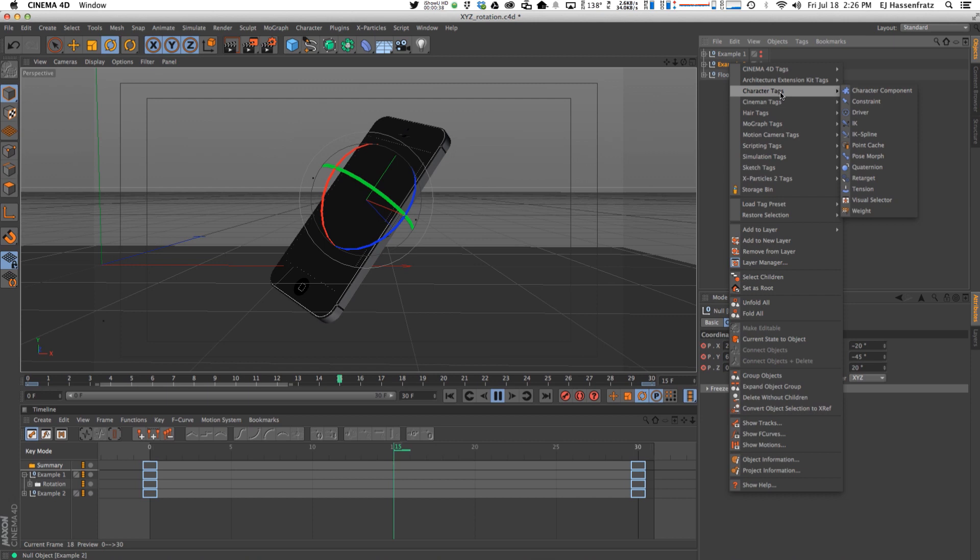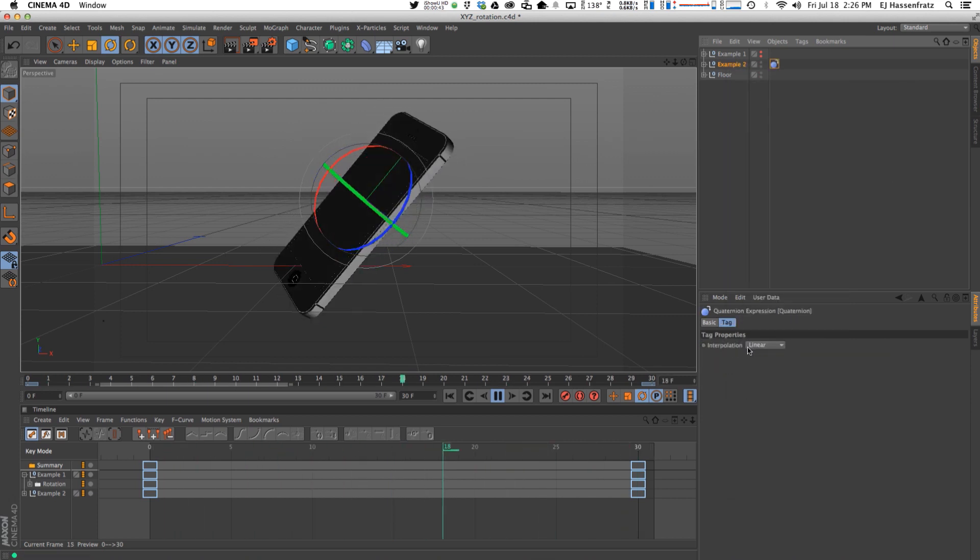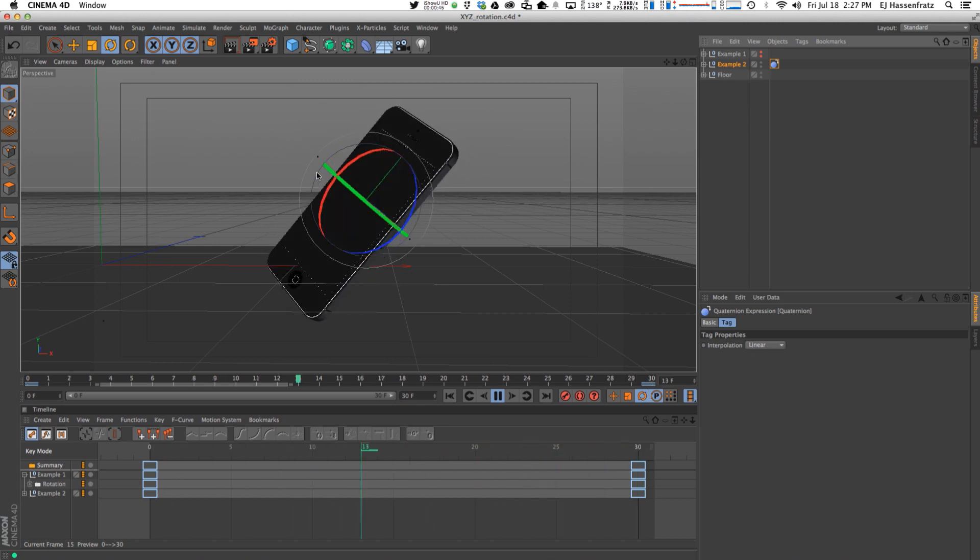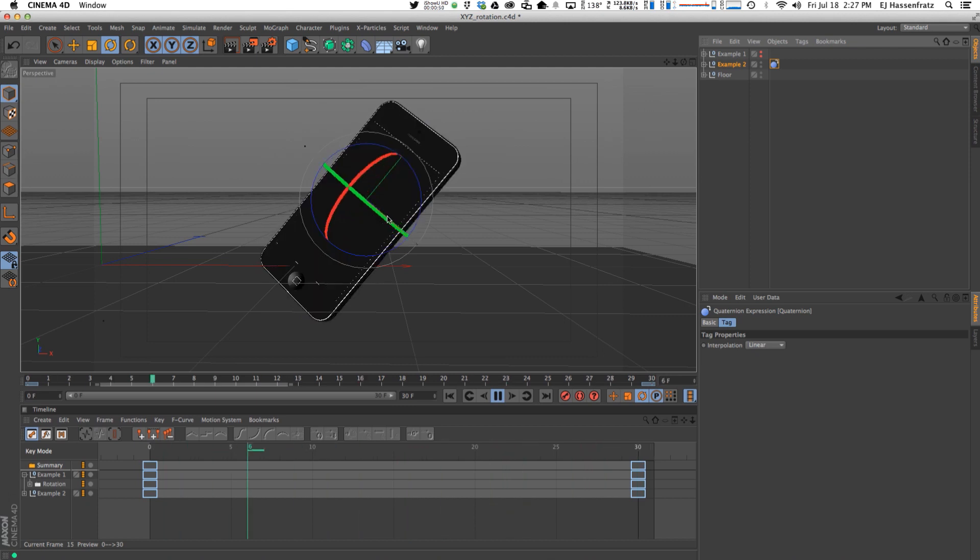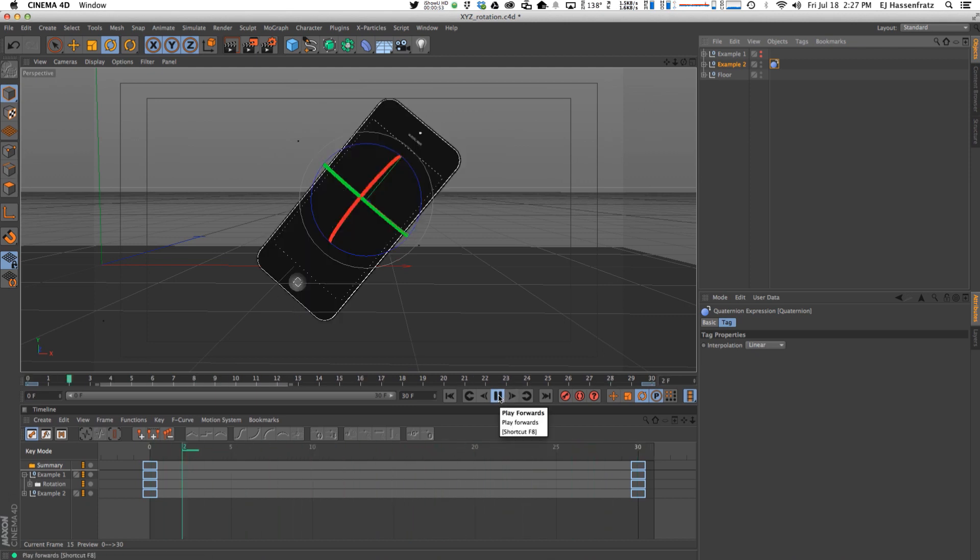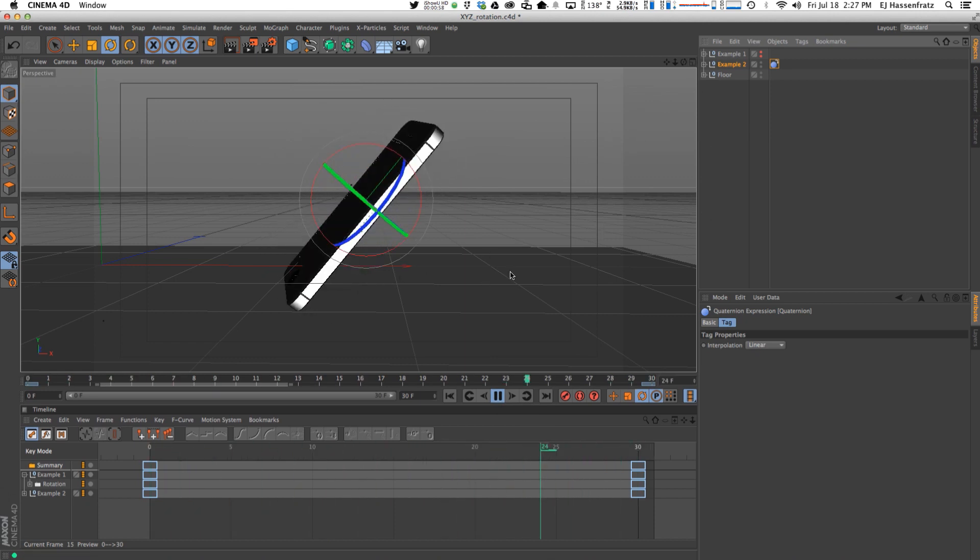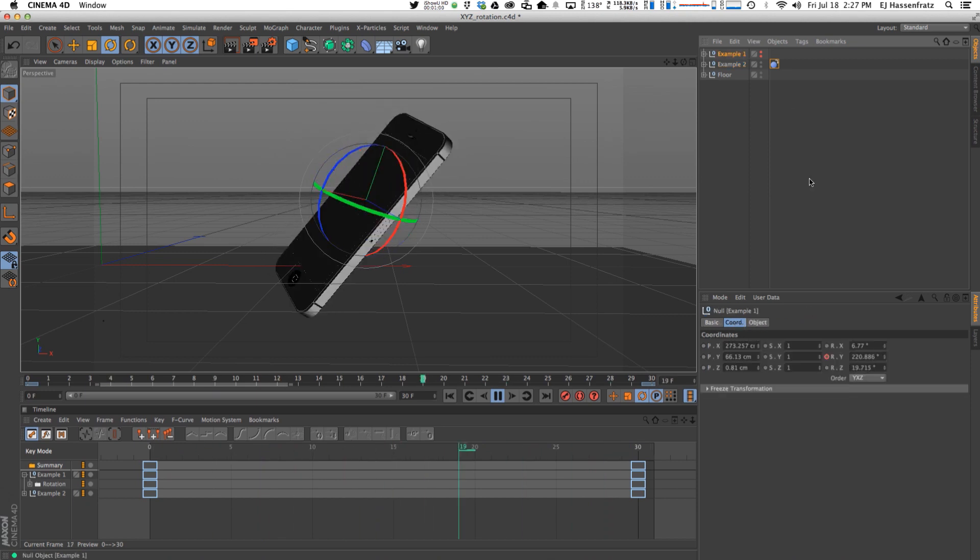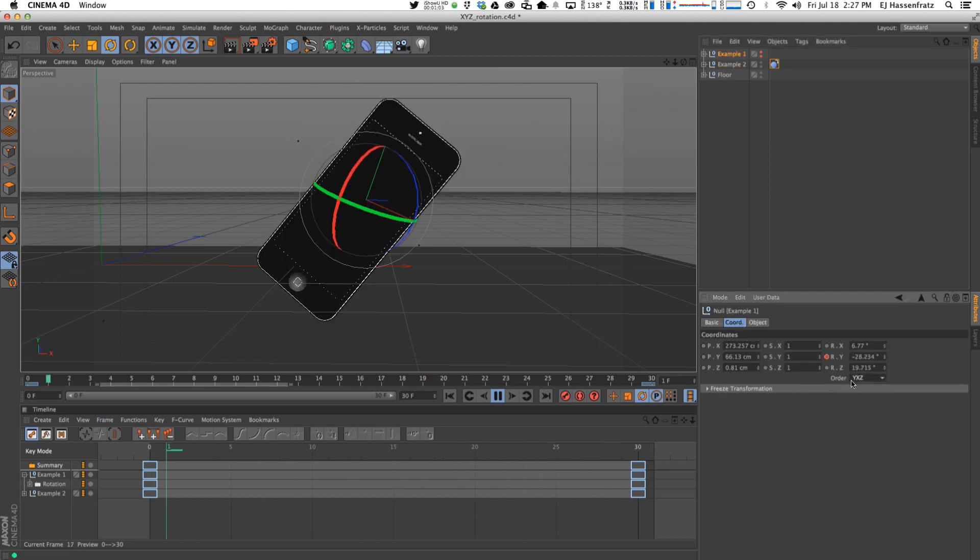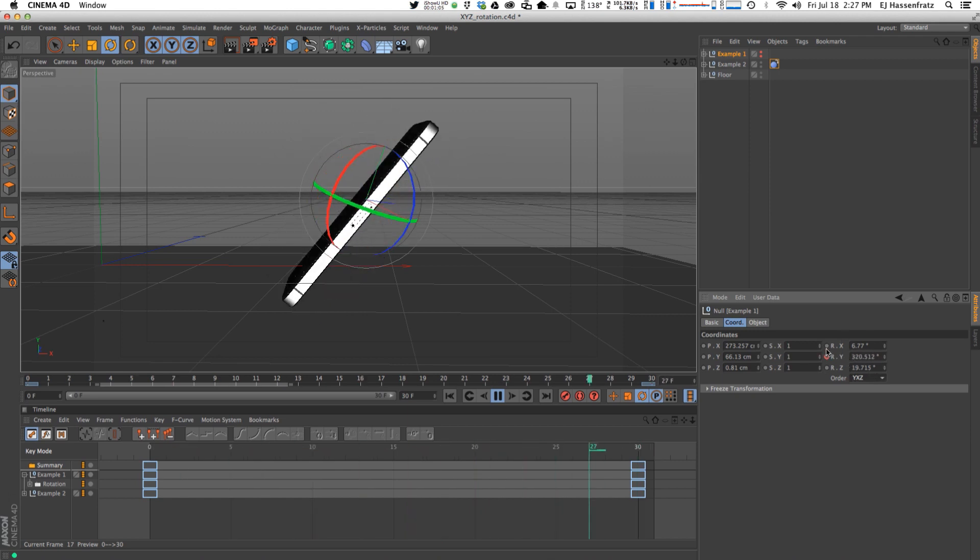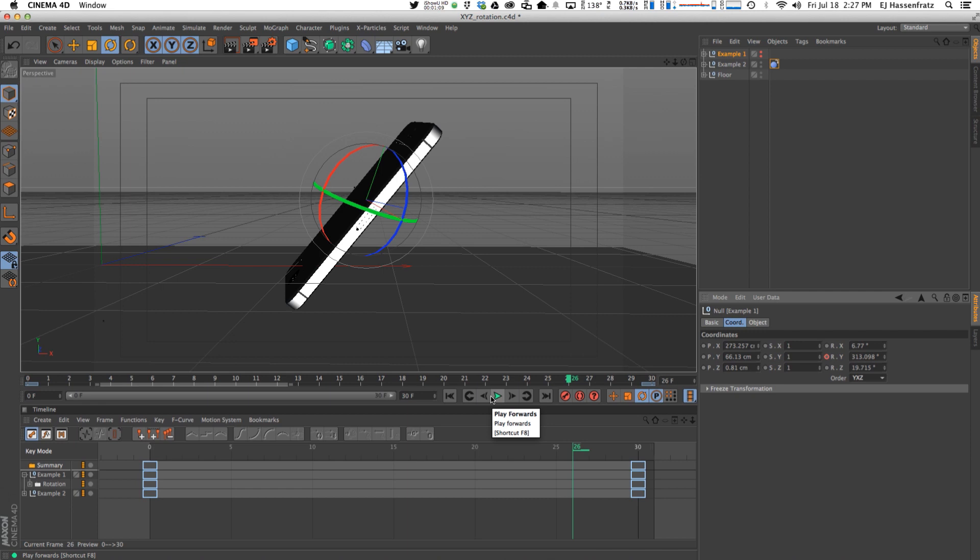And how you can get around this is by going and right clicking, going to your character tags and going to this quaternion expression. If I add that and it's set to linear by default, we're going to linearly go from point A to point B. So that is fixing that animation right there. So two ways that you can get around the gimbal lock or gimbling issues: the quaternion expression and then setting the correct order of your rotation values. So that is getting around gimbal lock and all that good stuff.